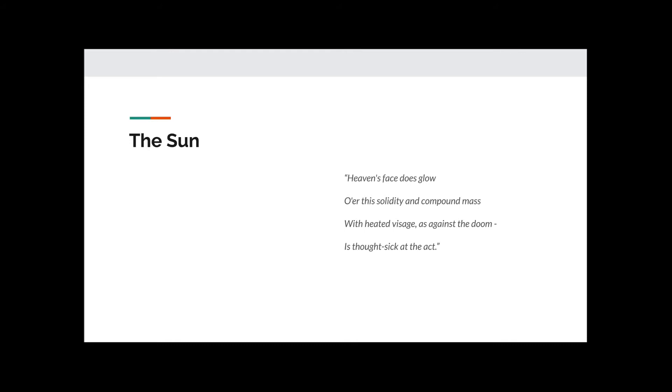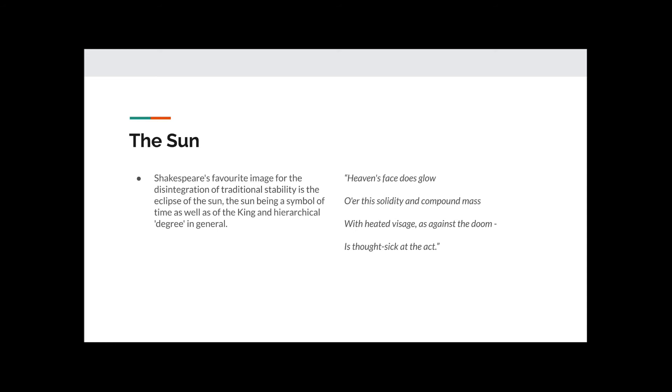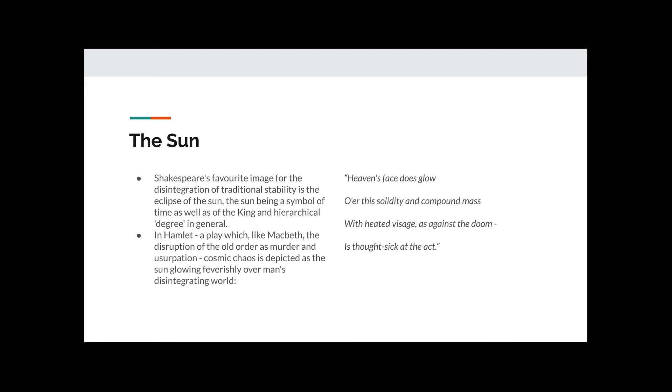The Sun. Heaven's face does glow over the solidity and compound mass with heated visage, as against the doom is thought sick at the act. Shakespeare's favourite image for the disintegration of traditional stability is the eclipse of the sun, the sun being a symbol of time as well as of the king and hierarchical degree in general. In Hamlet, a play which, like Macbeth, the destruction of the old order is murder and usurpation, cosmic chaos is depicted as the sun glowing feverishly over man's disintegrating world.